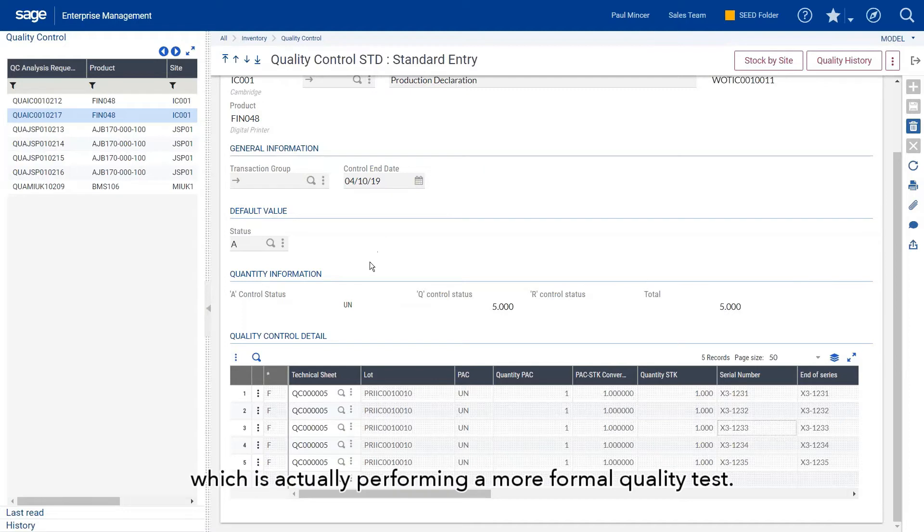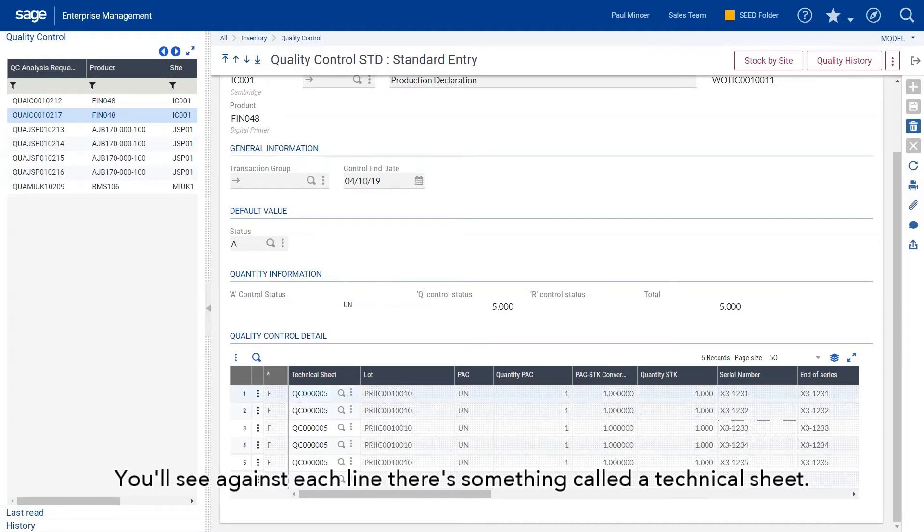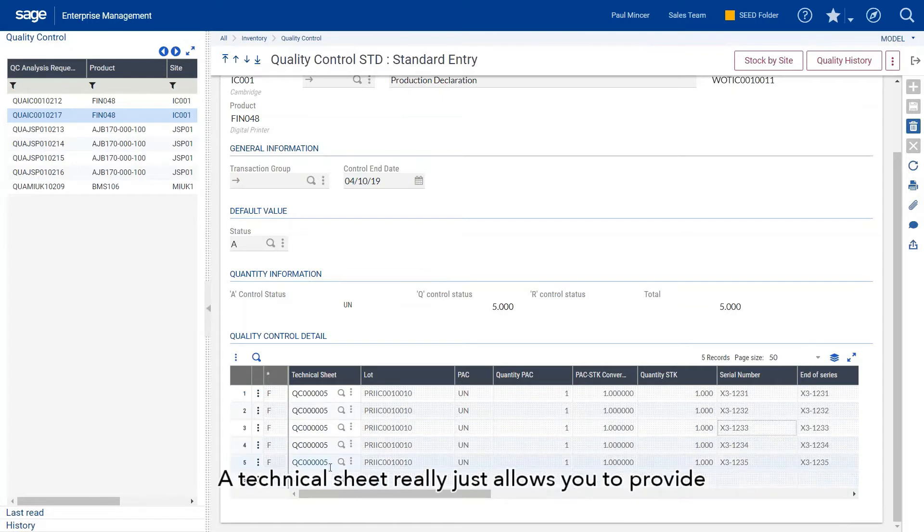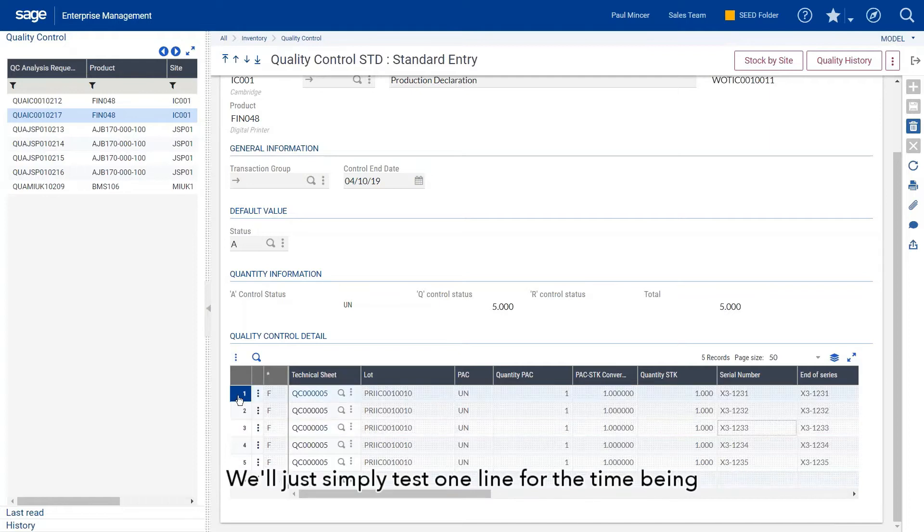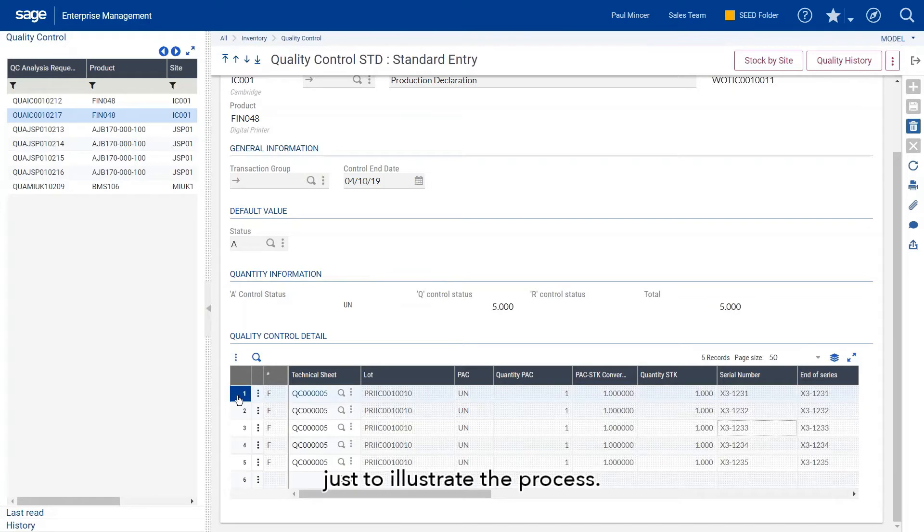You'll see against each line there's something called a technical sheet. A technical sheet really just allows you to provide a set of tests that you're going to assign to each particular item.